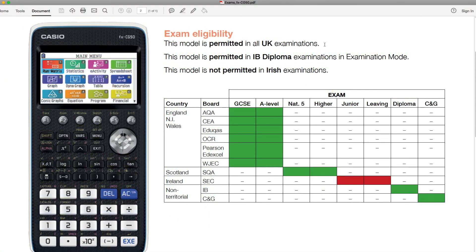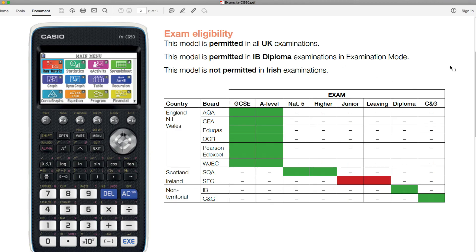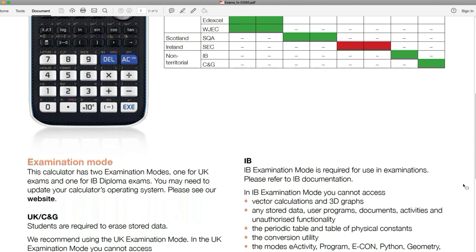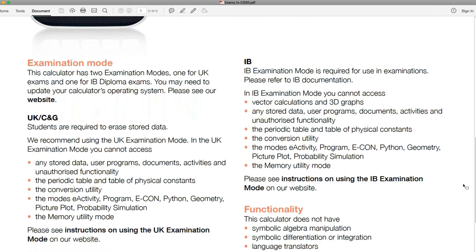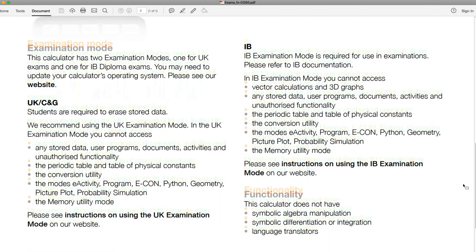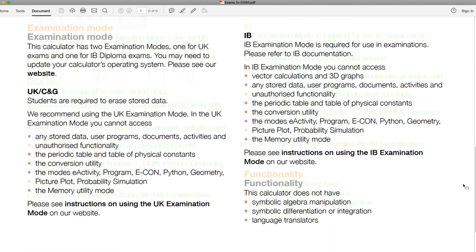Just as a secondary one here is just a summary again of the eligibility of the CG50. We've already covered this a little bit in this video and before - it's just confirming what exams the CG50 is allowed in. And again, it's not permitted in the Irish exams that we've got here. So not in the Irish exams, but in all the other exams from the exam boards that are shown here. But obviously the recommendation is for you to put that into the UK exam mode. And for the IB, it'll be the IB exam mode for that one as well. A little bit further, there's some more information on the restriction and the functionality of the calculator there. So I'll leave that for you to read if you so desire.